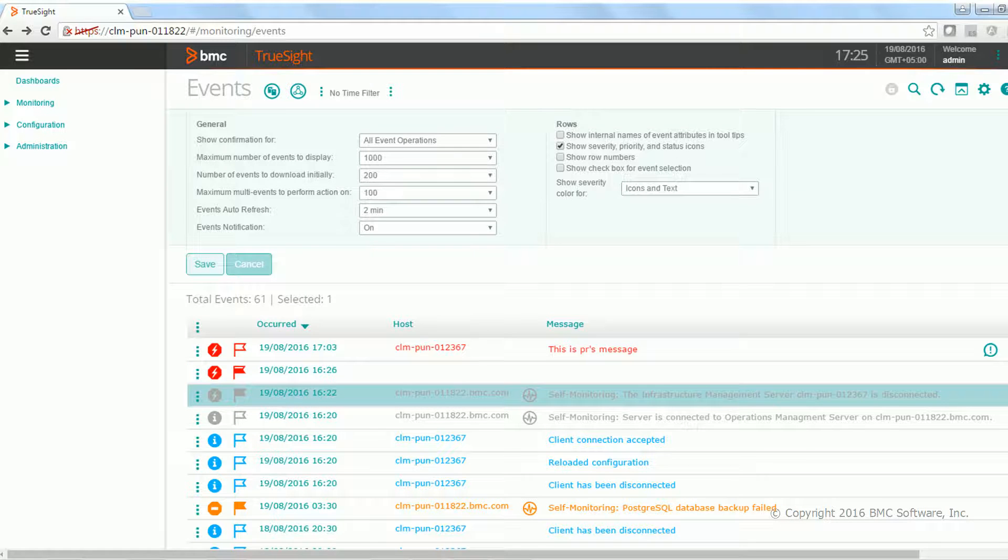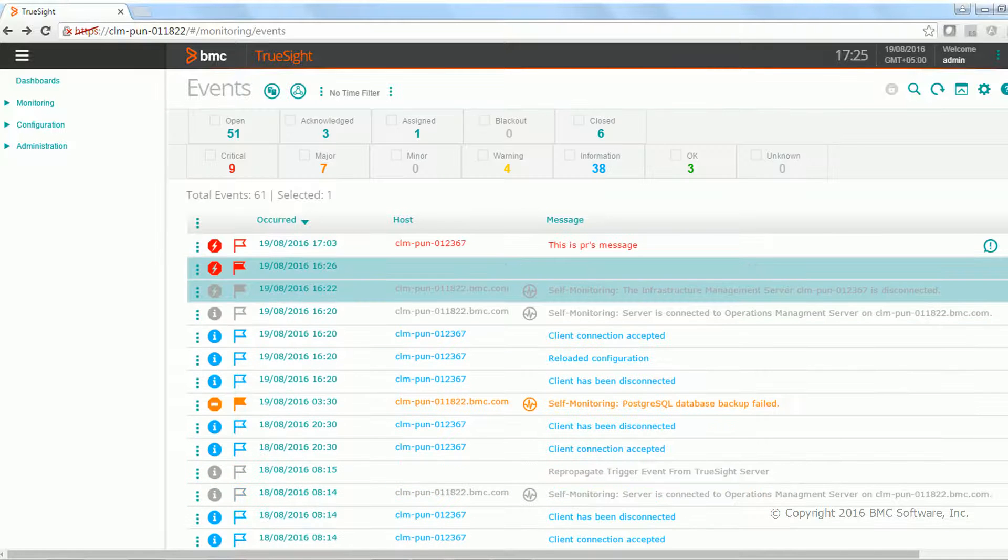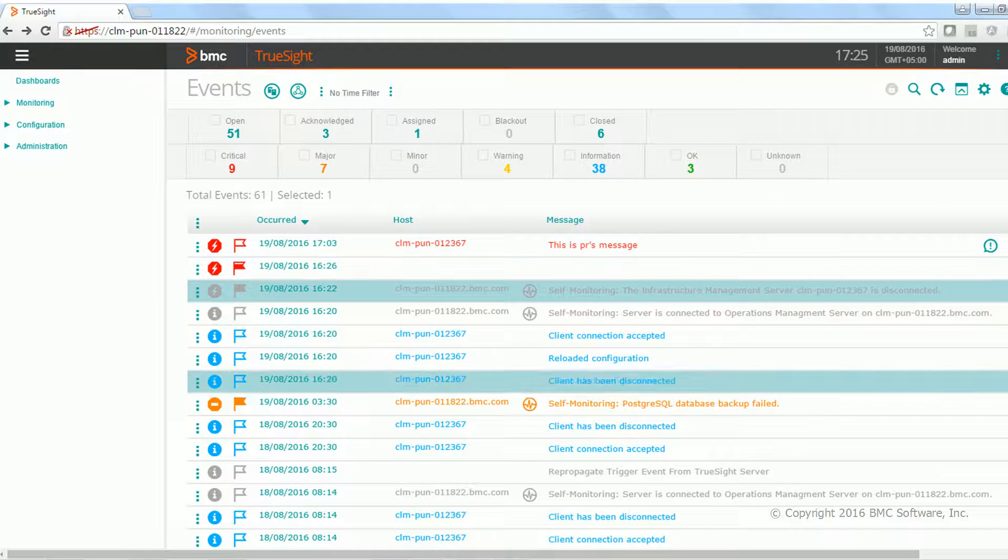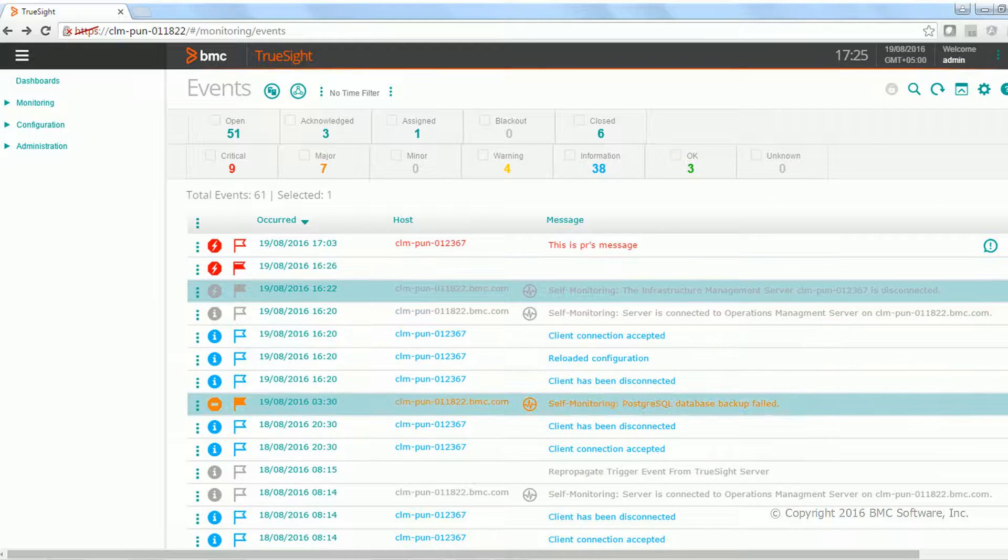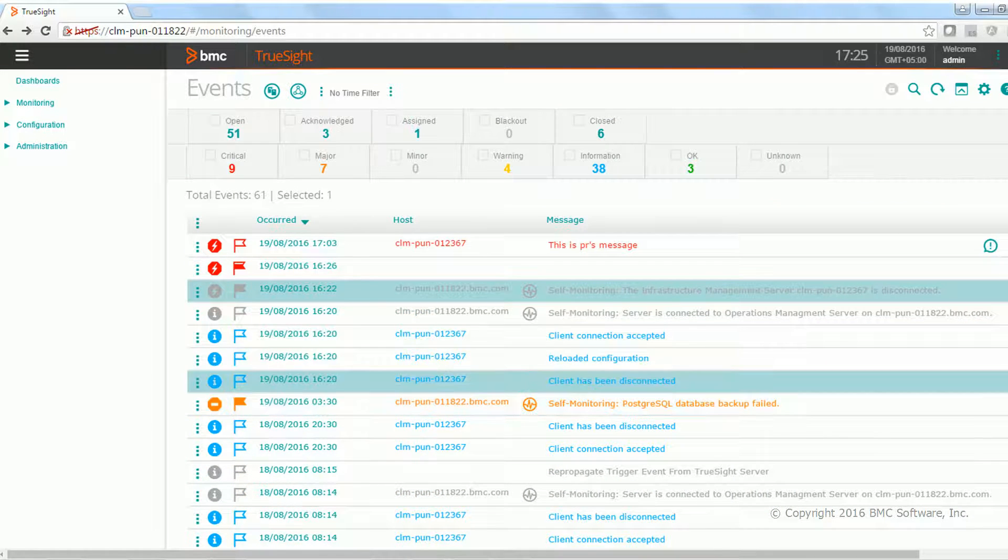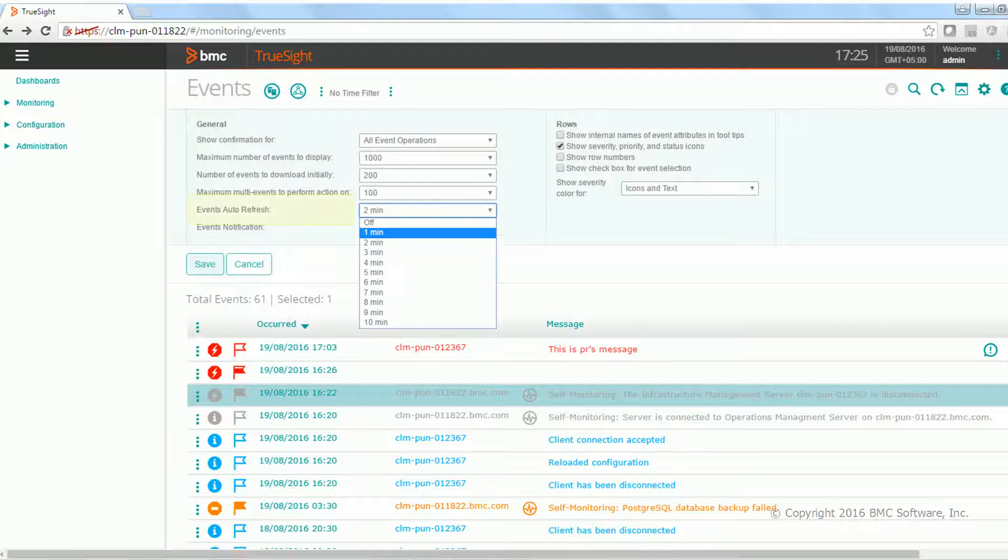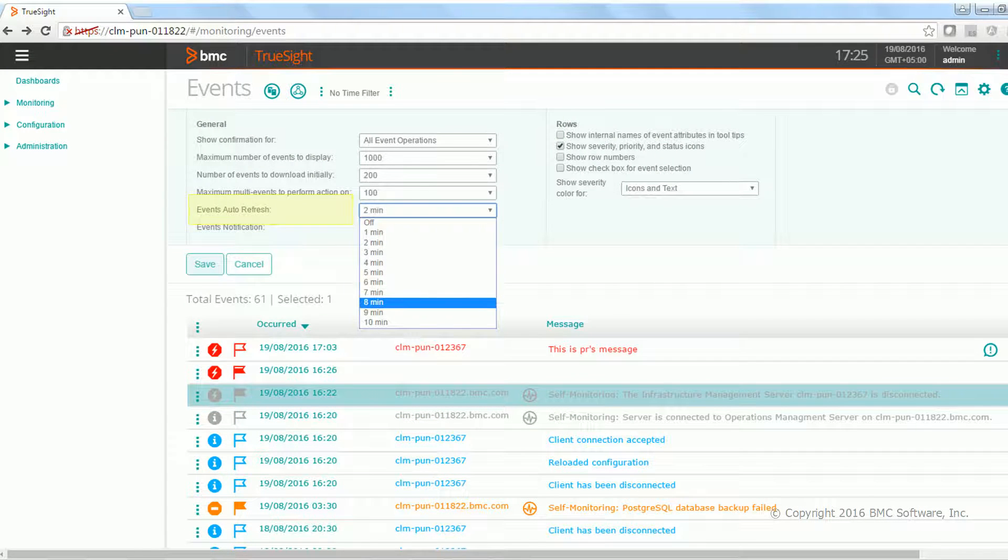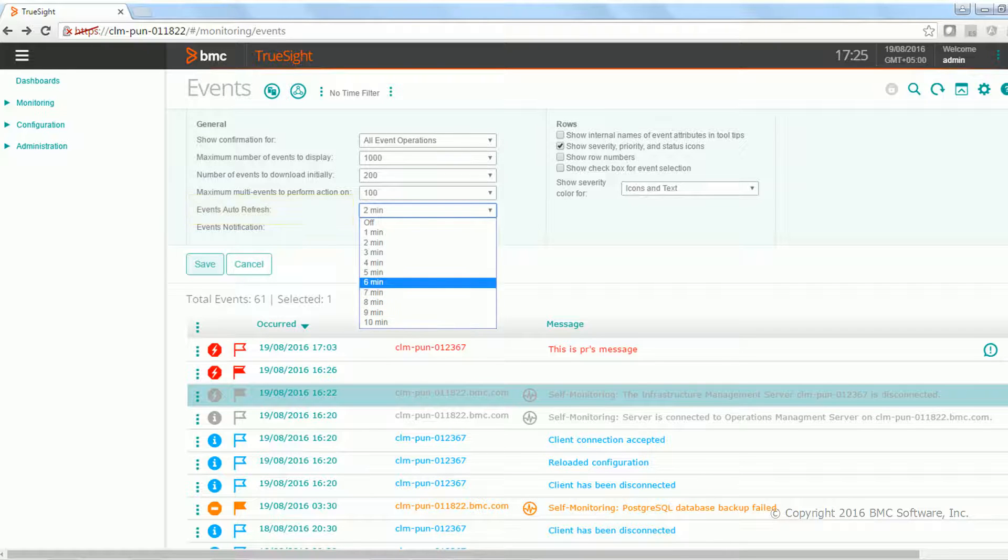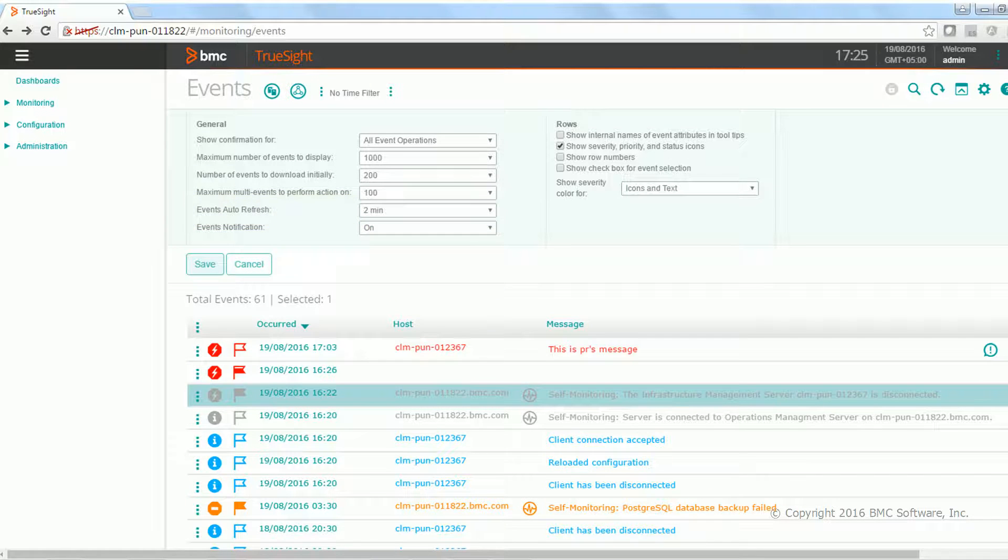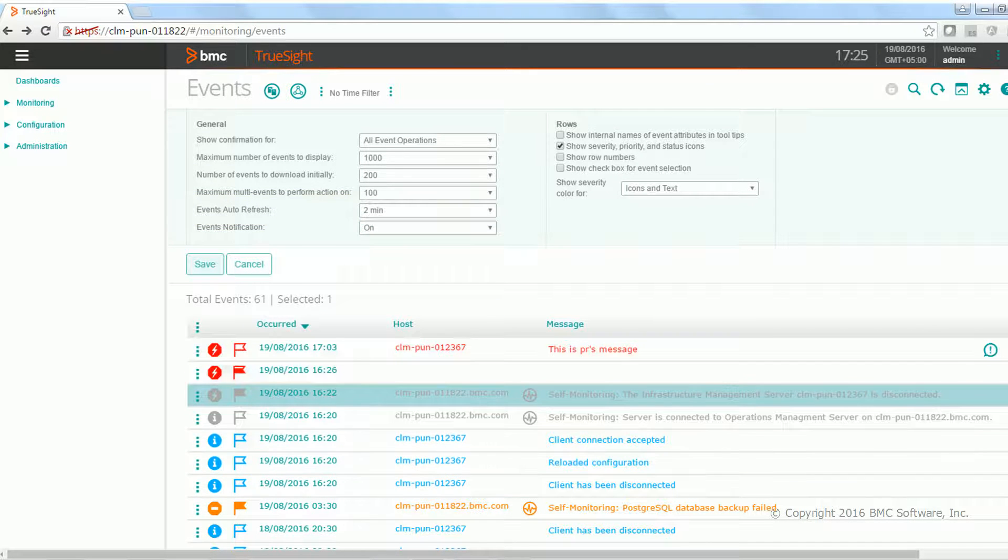By default, if you see the events view over here, the data gets refreshed every two minutes. You can change this setting to one minute and up to 10 minutes so that events will get refreshed based on your requirement.